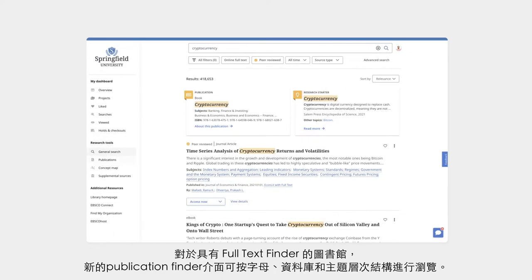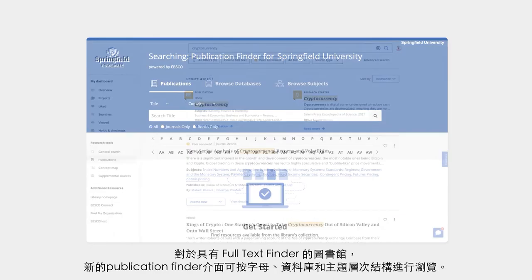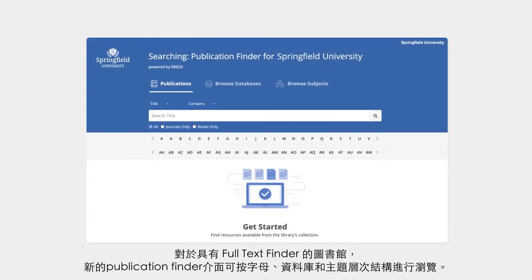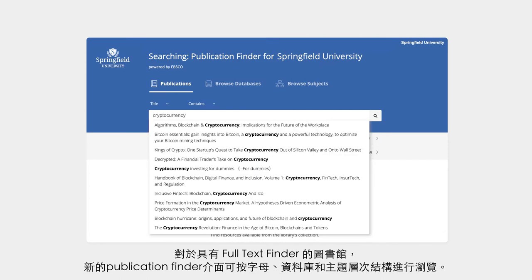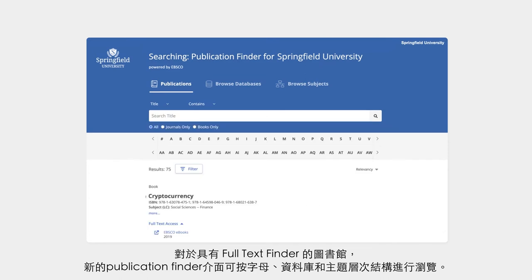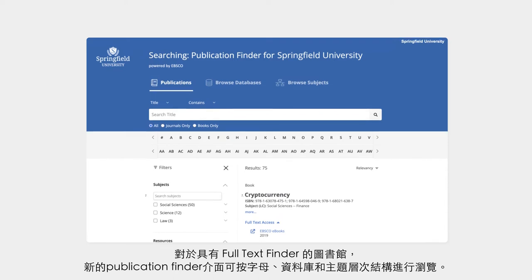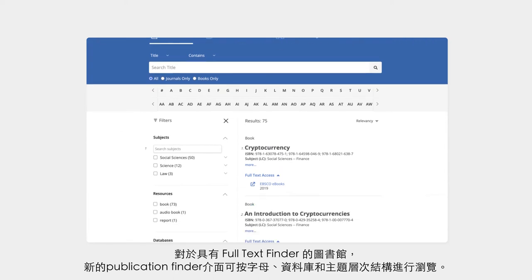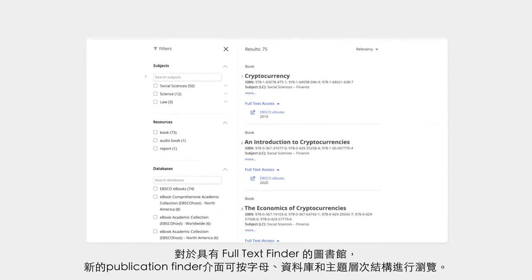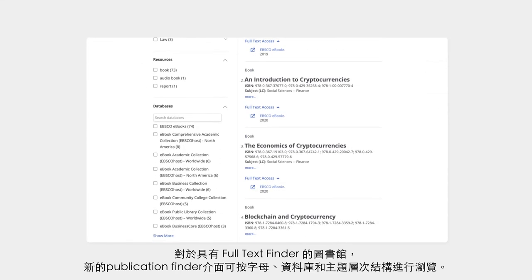For libraries with Full Text Finder, a new publication finder user interface offers browsing by alphabet, database, and hierarchical subject, as well as a search box to quickly locate publications.